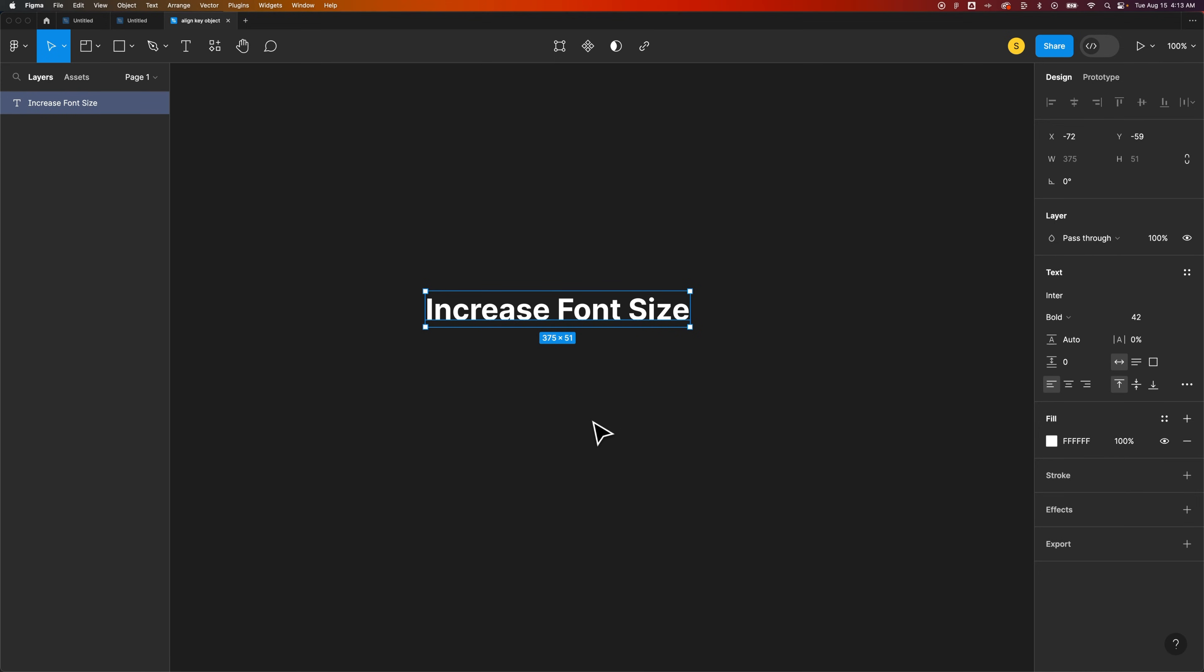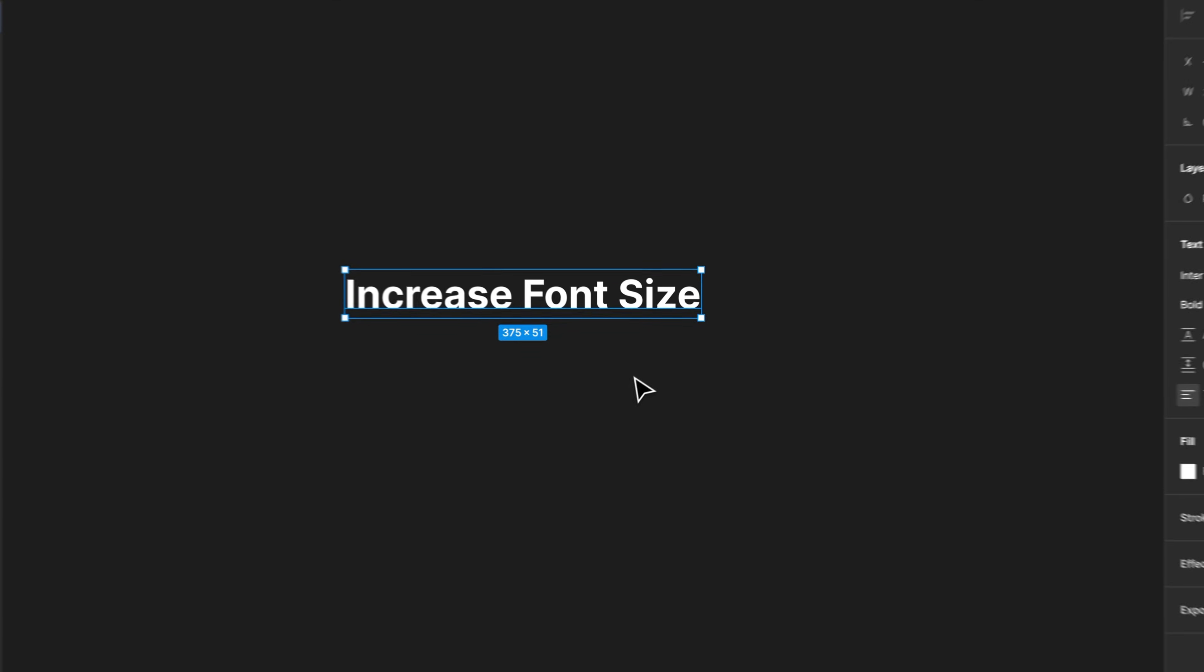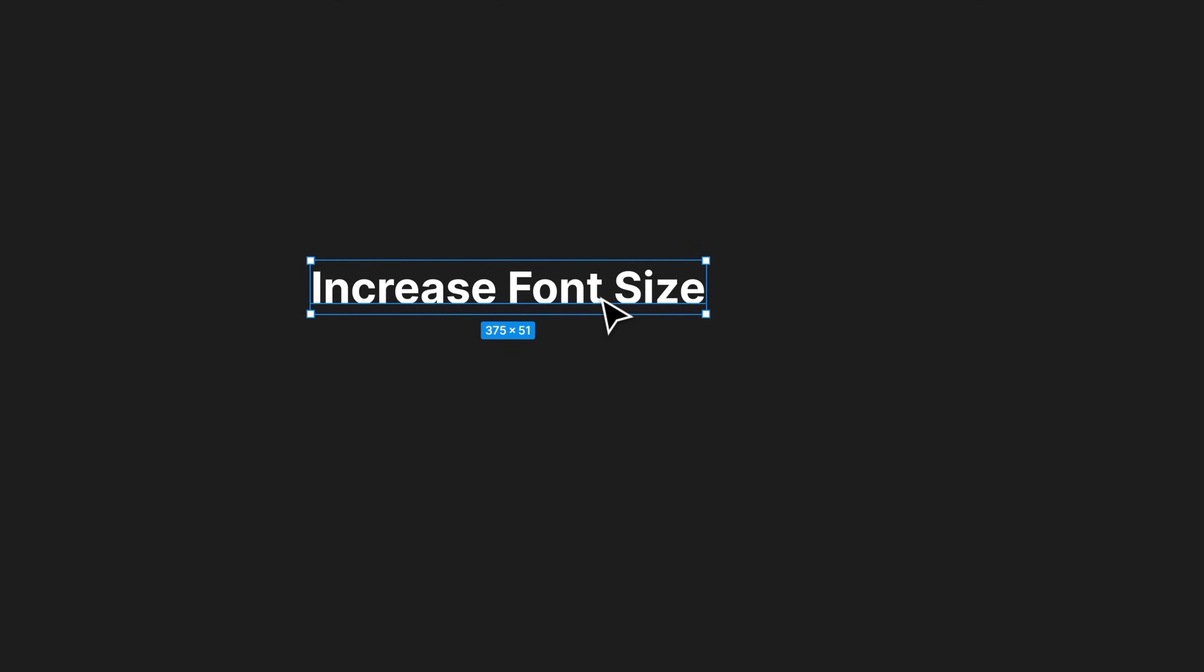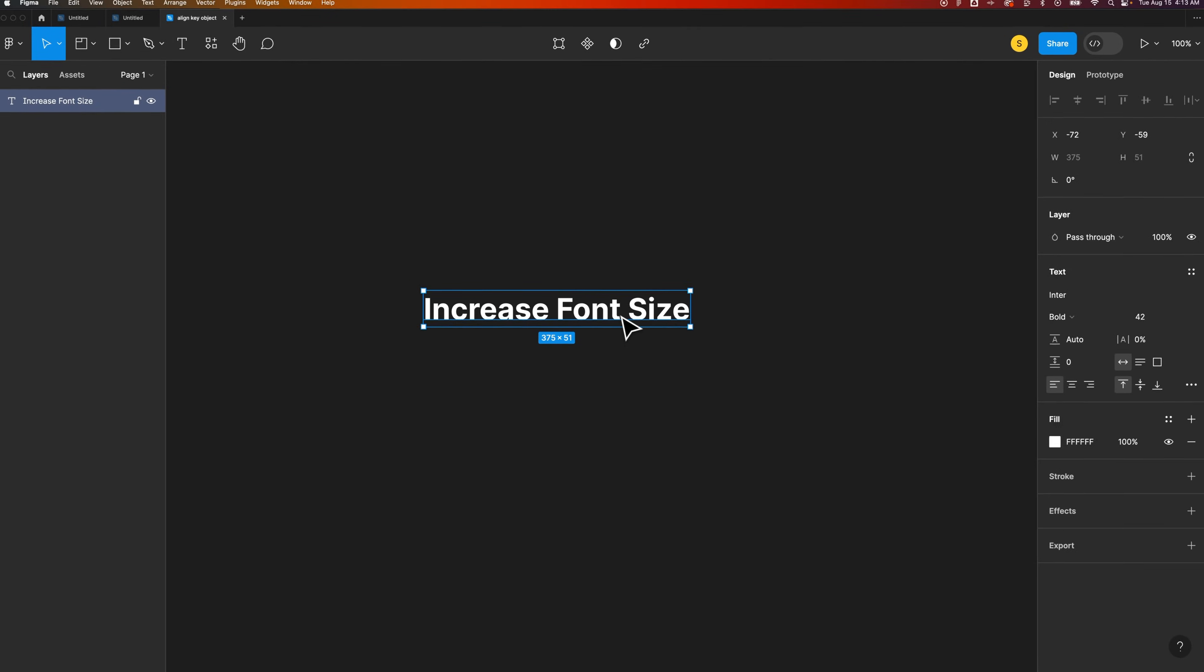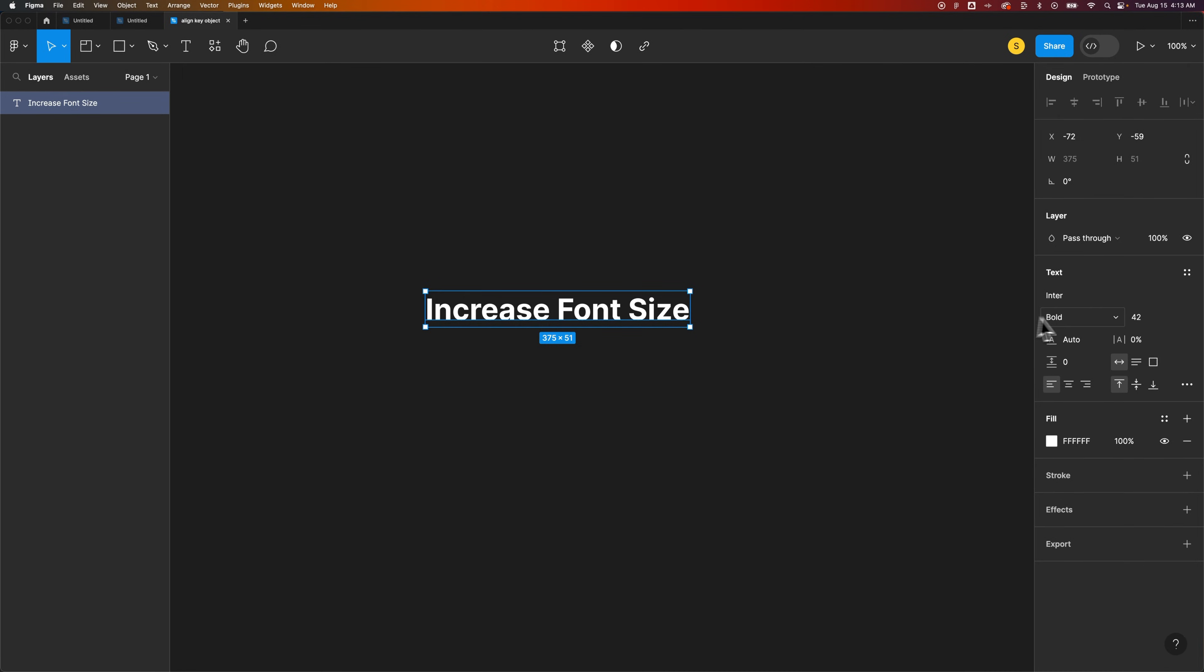Let's take a look at a couple ways to increase font size here in Figma. So we have some text out here. We can select that text and we get these properties on the right hand side.